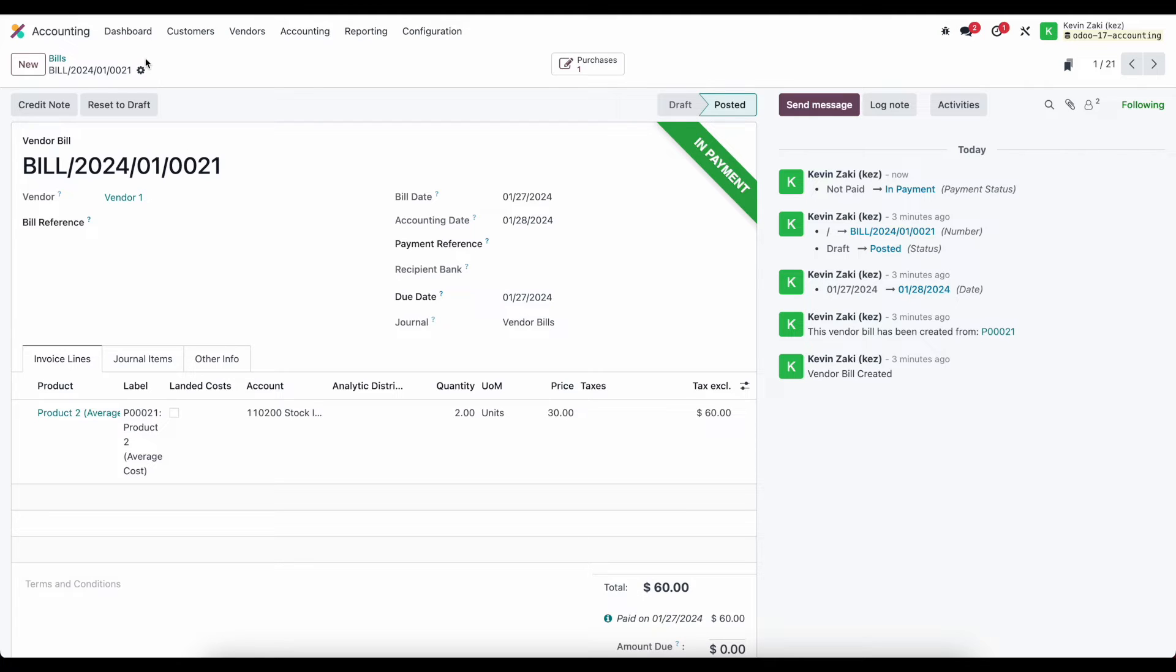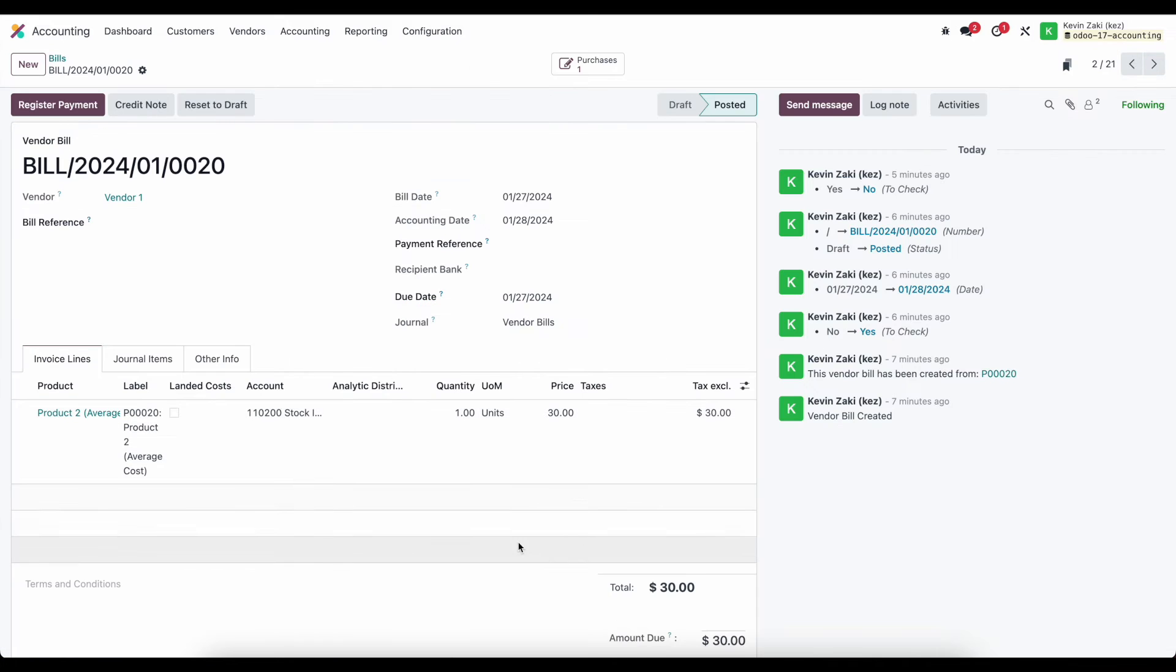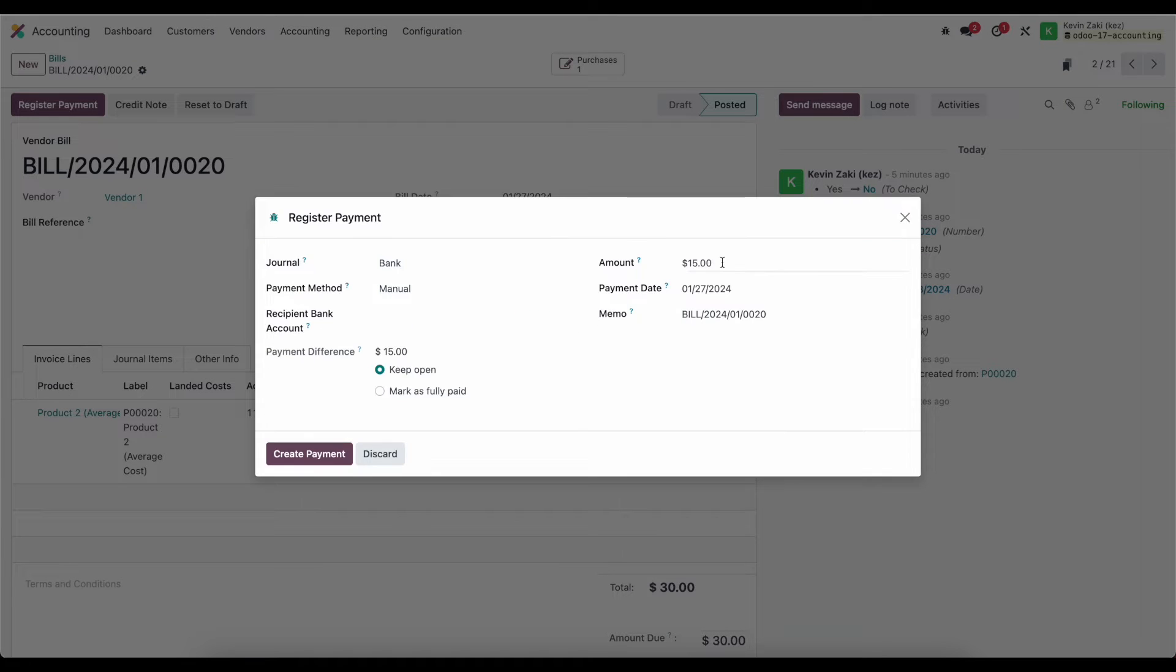So let's look at another example now where we'll do a partial payment and see what comes up. So on our bill here for $30 we'll register a payment. We'll do the same thing but this time we'll set $15 and we'll get another couple of options which says the payment difference